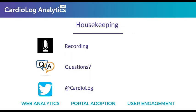A bit of housekeeping real quick. This webinar is being recorded. If you want to share this with a colleague, we will send an email with the recording after today's session. And if you have any questions, please send them through the questions box within the GoToWebinar panel, and we'll leave some time towards the end for Q&A. You can also connect with us on Twitter at CardioLog.